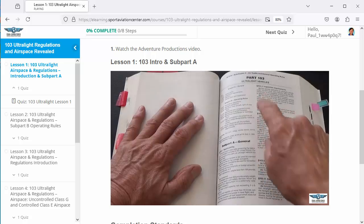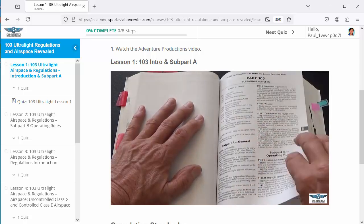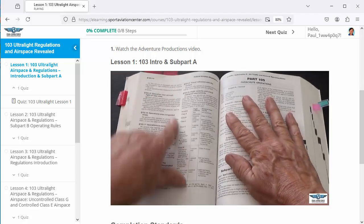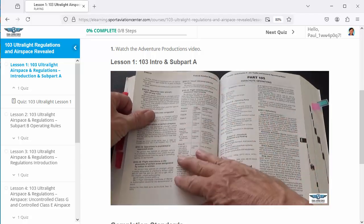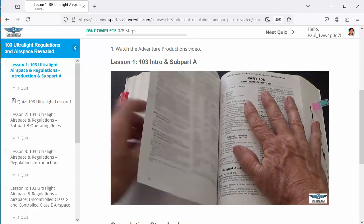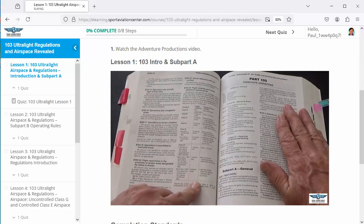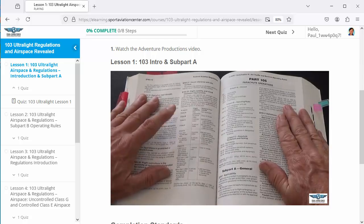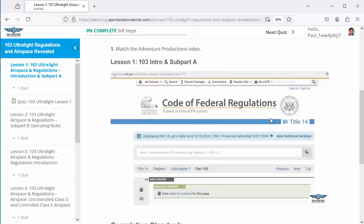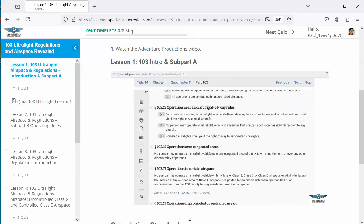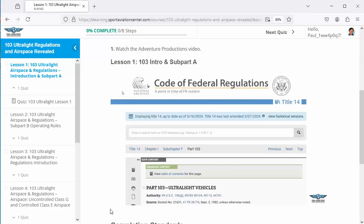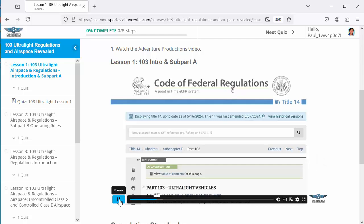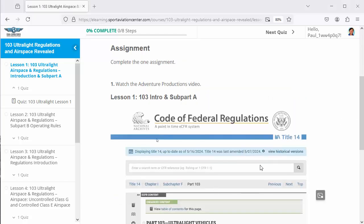We also cover unpowered airplanes or gliders, airplane ultralights, and ultralight gyrocopters. Part 103 is a federal regulation for ultralight vehicles. The good news is it's actually pretty short — just one to two pages — but the devil is in the details. We're going to go over all the details, especially the airspace, which is the hardest to understand. Instead of using paper, we'll use our website to access the current federal regulations and go through Part 103.